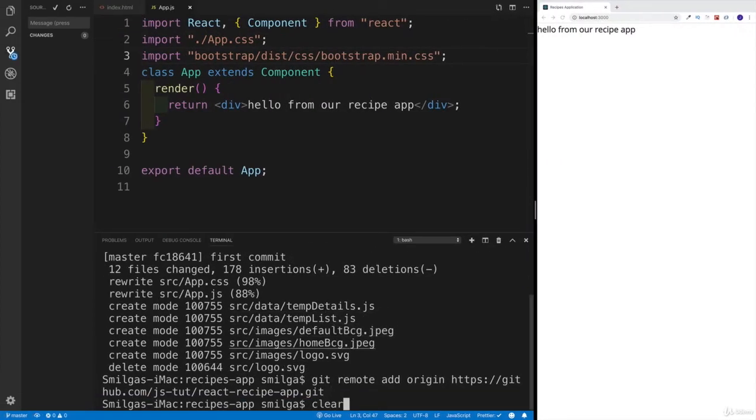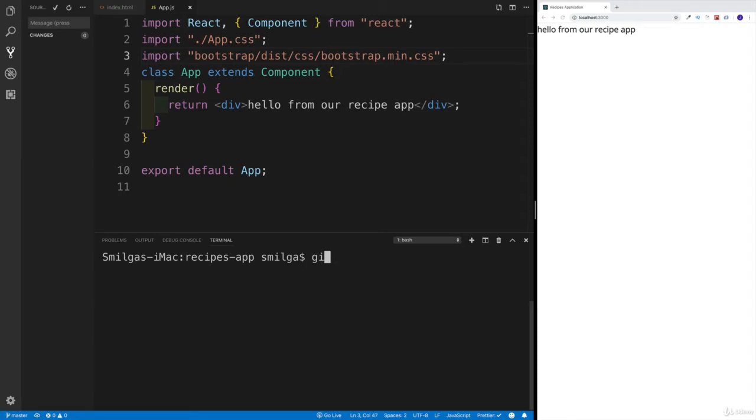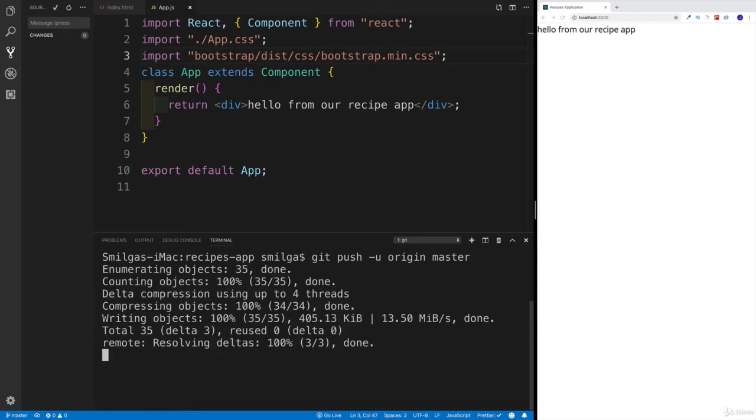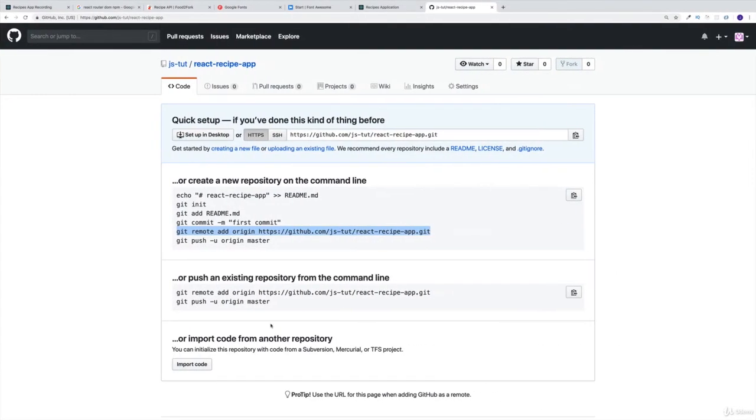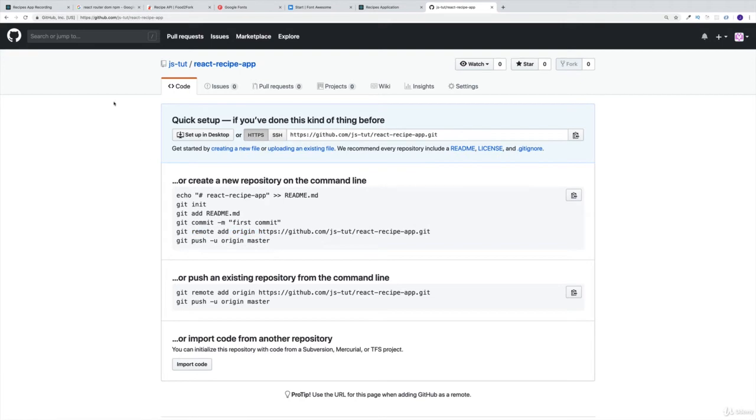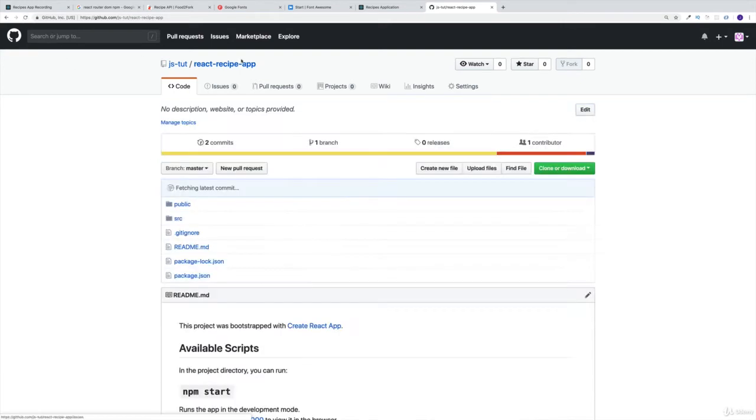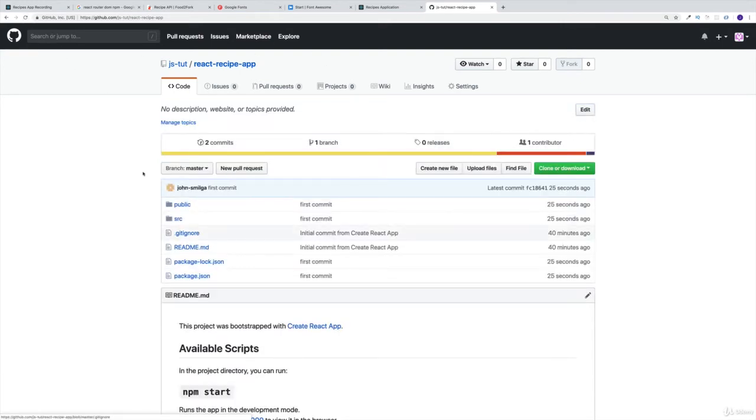Now last but not least, I'm going to write git push origin, and we're going to use master in this case. The moment we do that, if I'm going to refresh the page in GitHub, let me do it one more time. Obviously, successfully we have our first commit.